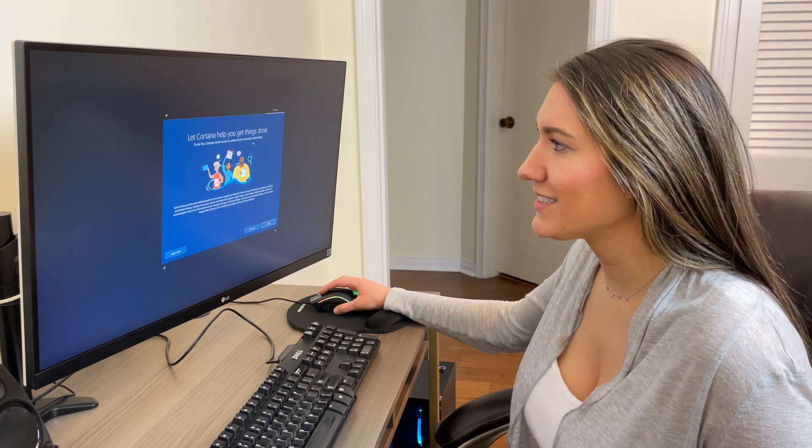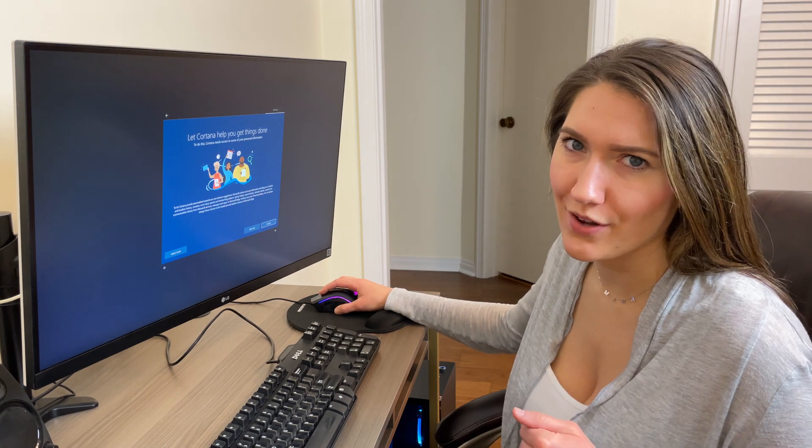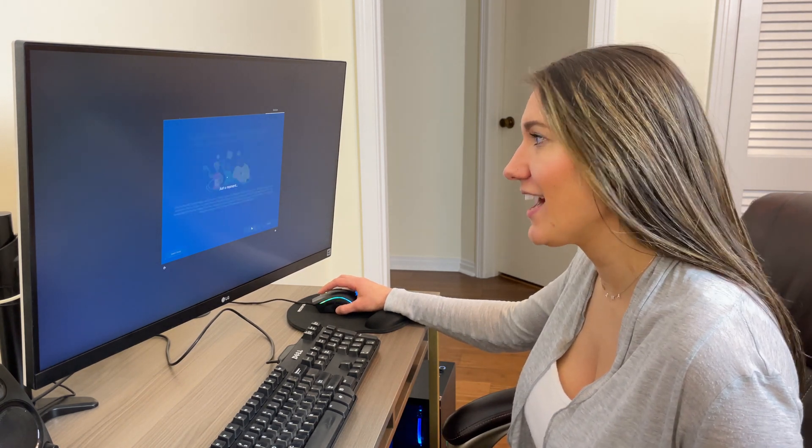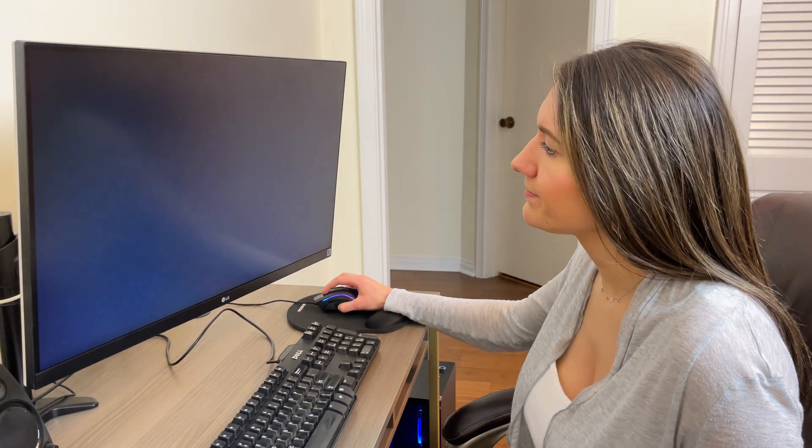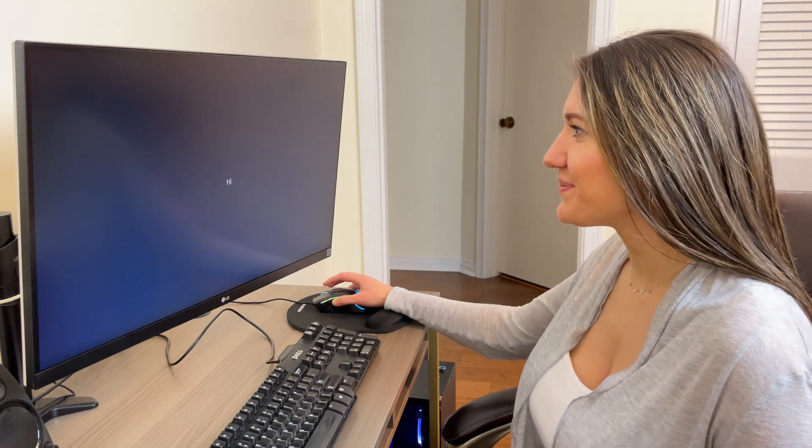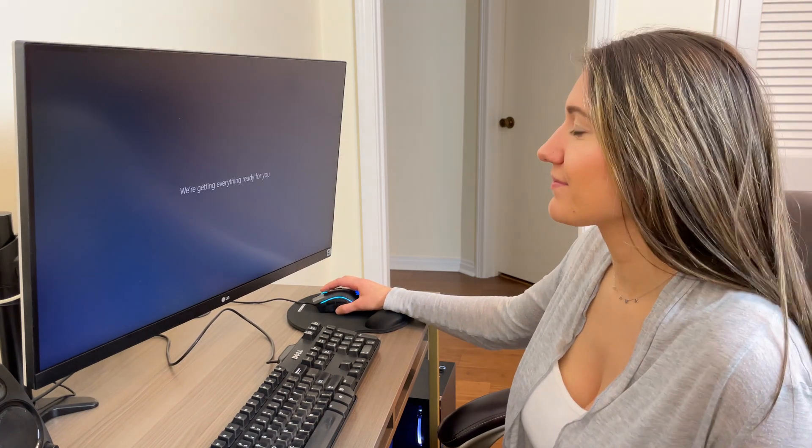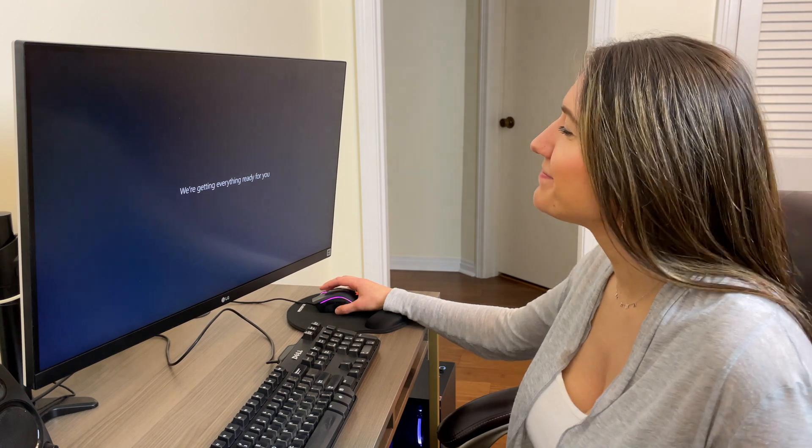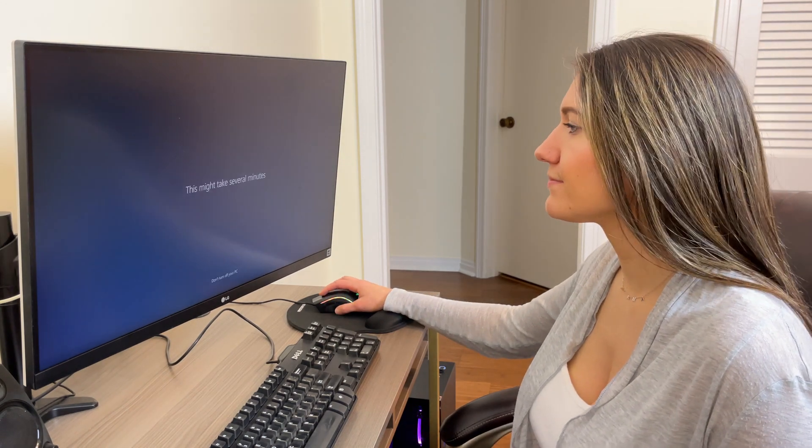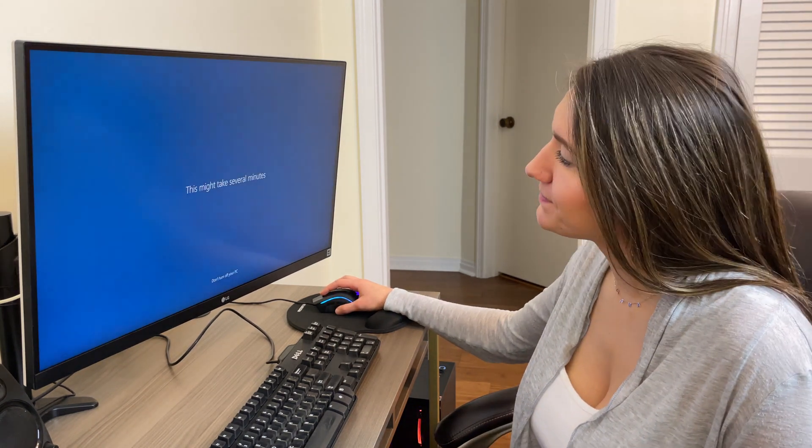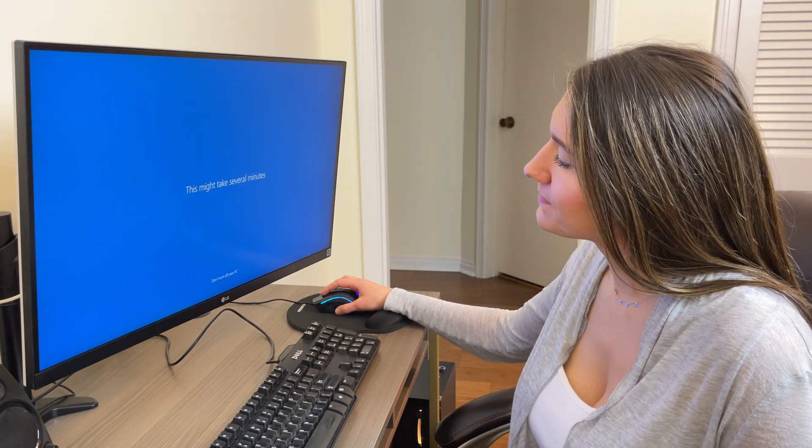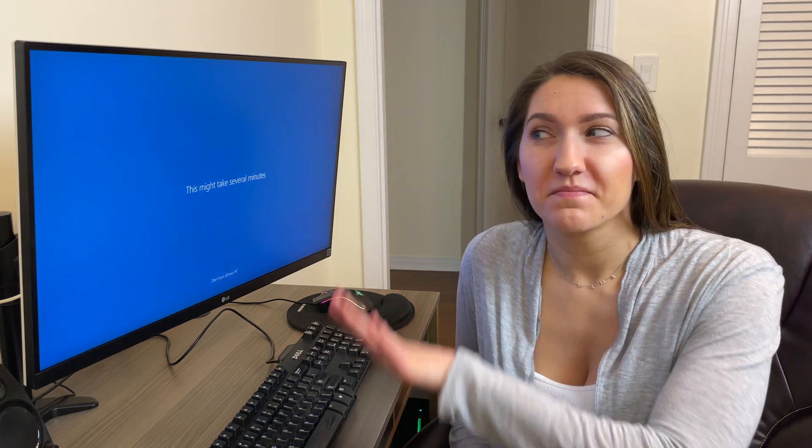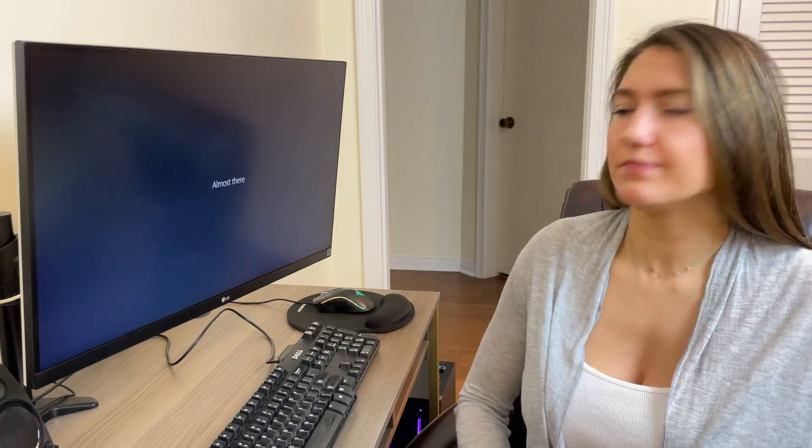It wants to connect Cortana. We're going to go ahead and skip that, so we're going to say not now. Hi, hello. They're getting everything ready for me. It might take several minutes. Don't turn off your PC. It's going to be like a seizure if I keep staring at it because it keeps going like dark and light, so we're just not going to look at it until it's ready. Almost there.